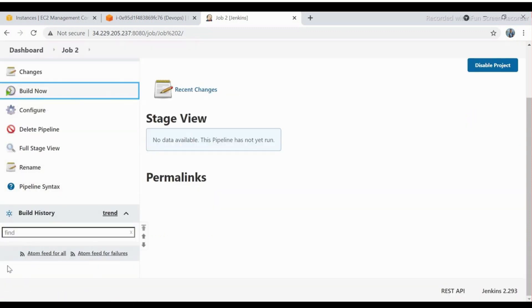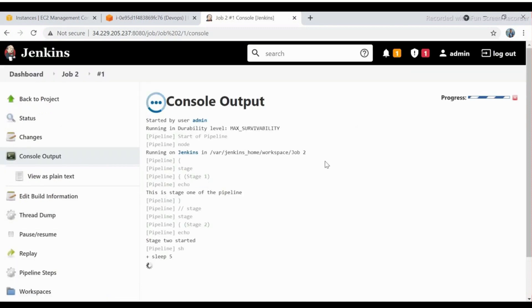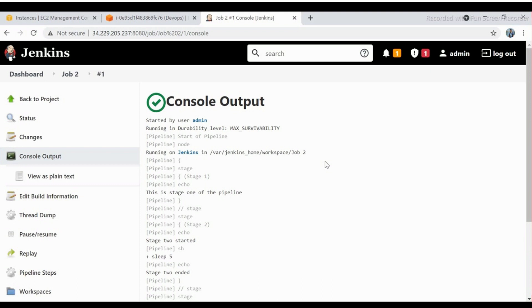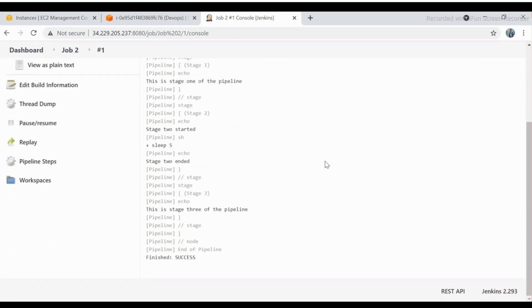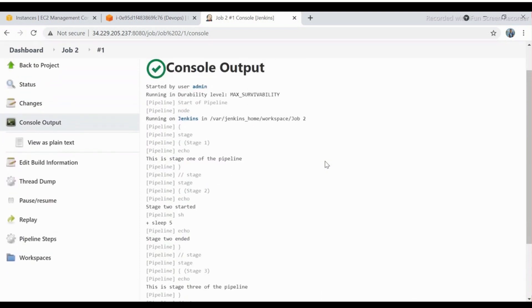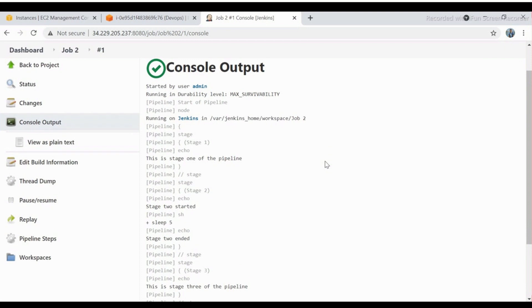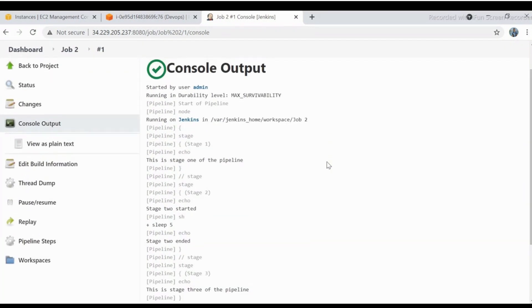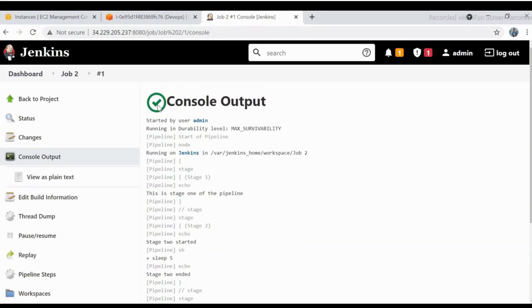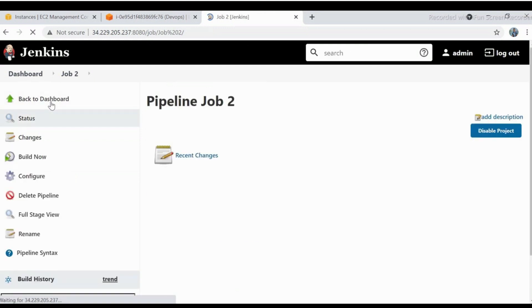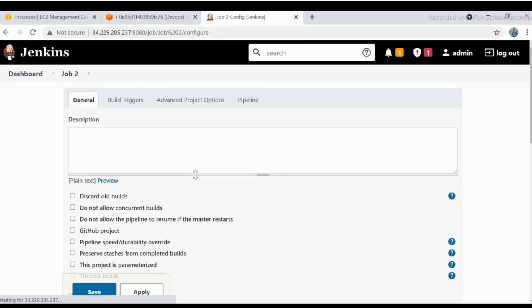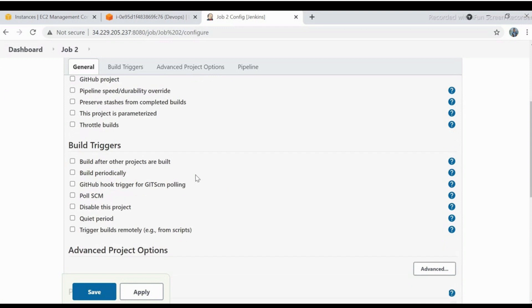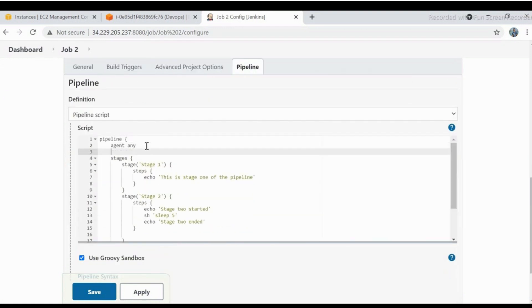Now check the console output. We are getting the proper result as expected, but there is no timestamp present in the output. Now let's add the timestamp line to capture timestamp in the console output. We will add the line after the agent line so that it will capture timestamp for all stages.